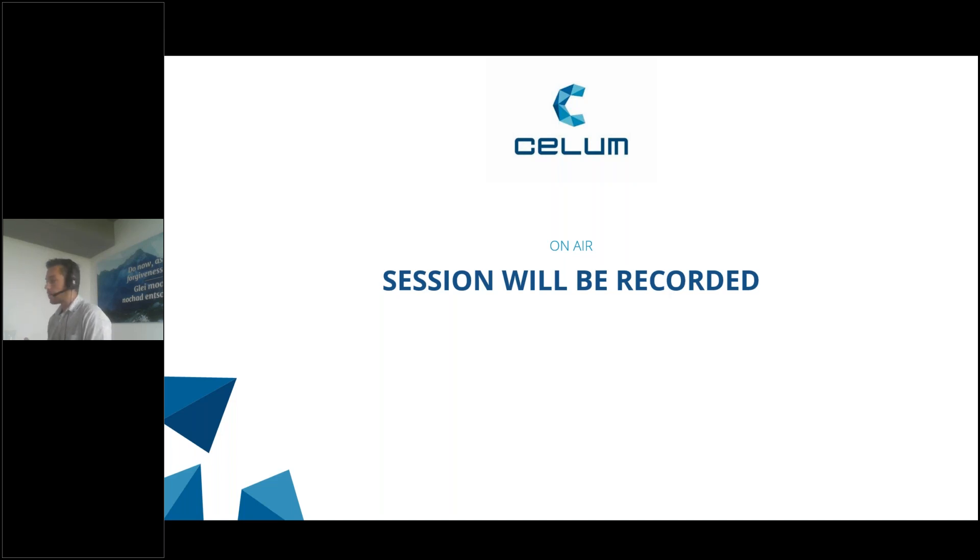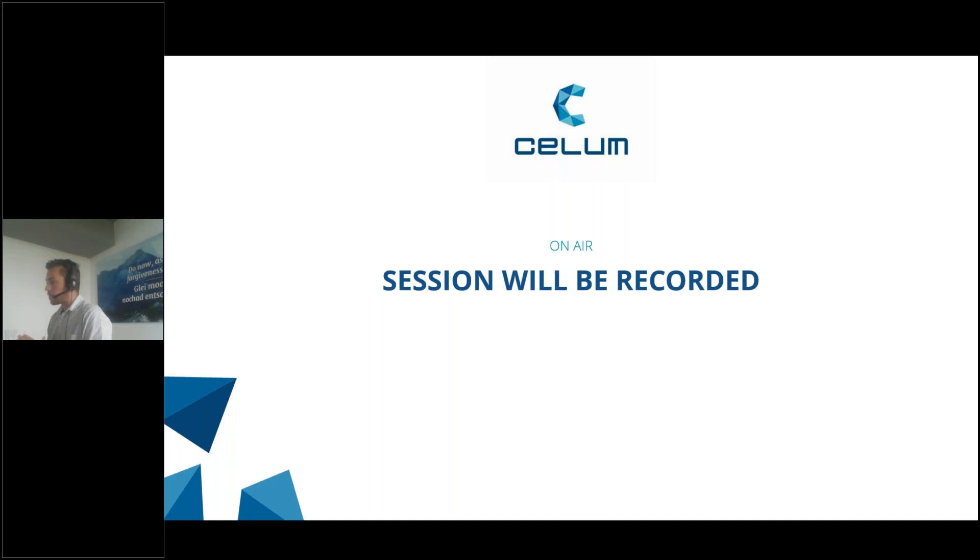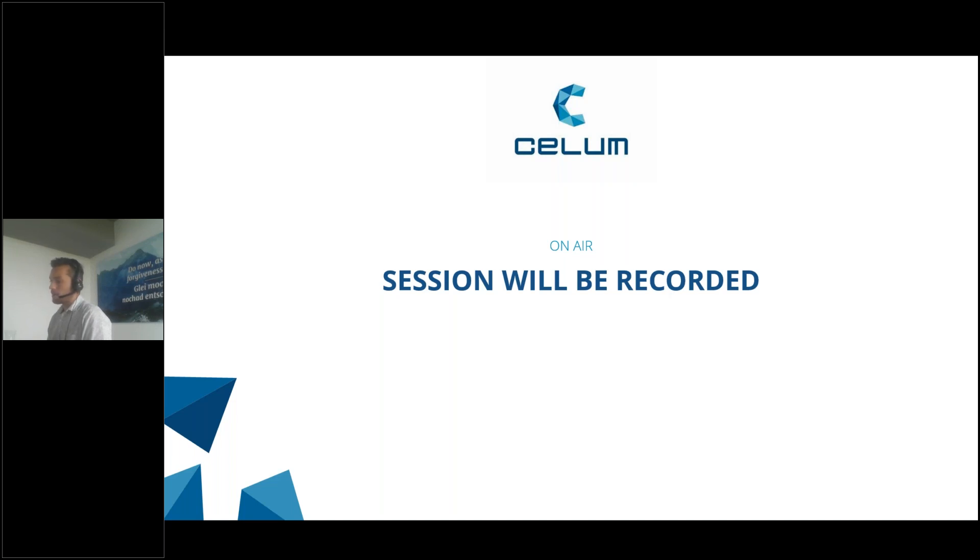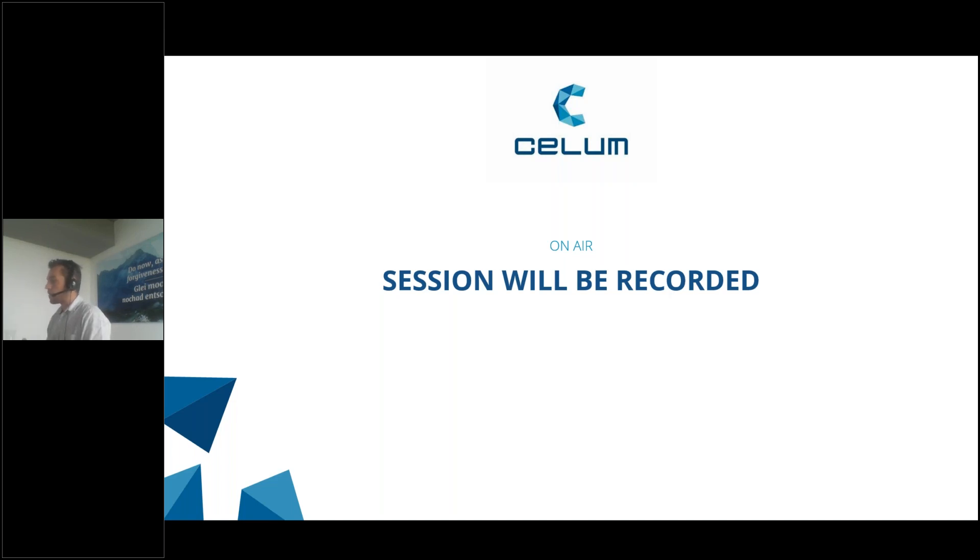If you have questions in today's webinar, please post them in the GoToWebinar question section. We will try to answer them directly in the session, and there will be a Q&A part at the end of today's webinar where my colleague and I will answer them.